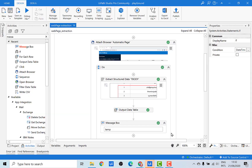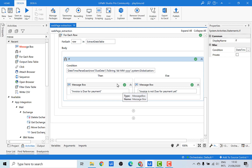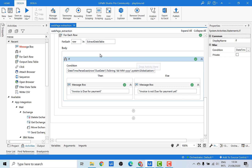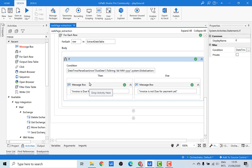Now we need to replace the message box with our invoice extraction function. Before moving ahead, note that the DateTime.ParseExact function doesn't come directly from UiPath — you can easily find it on the internet. All you need to do is Google this particular function to get the exact parameters. Now let's have a look at the invoice extraction function.